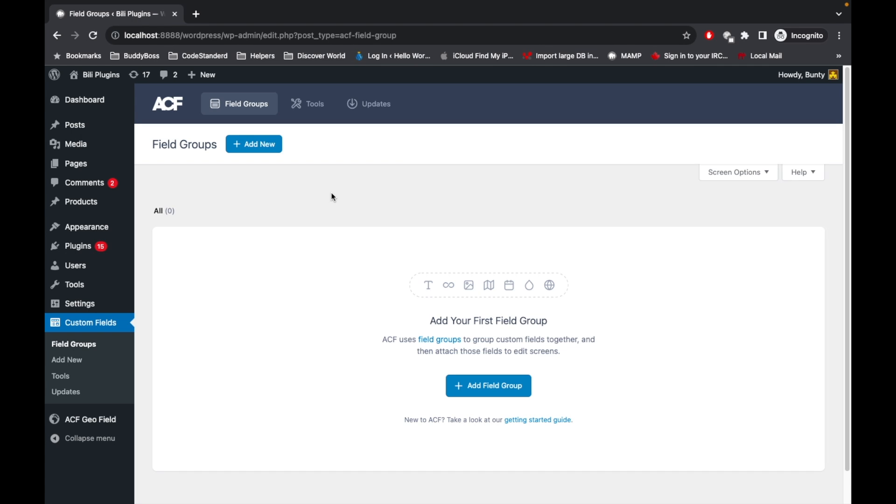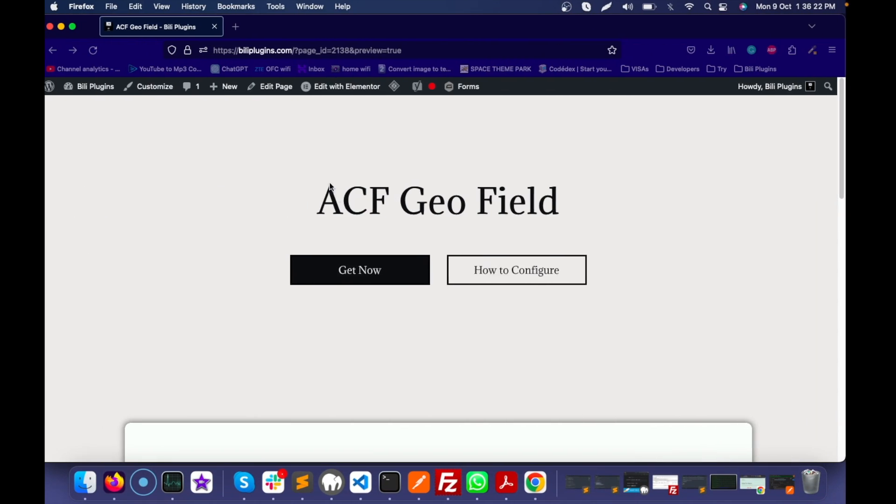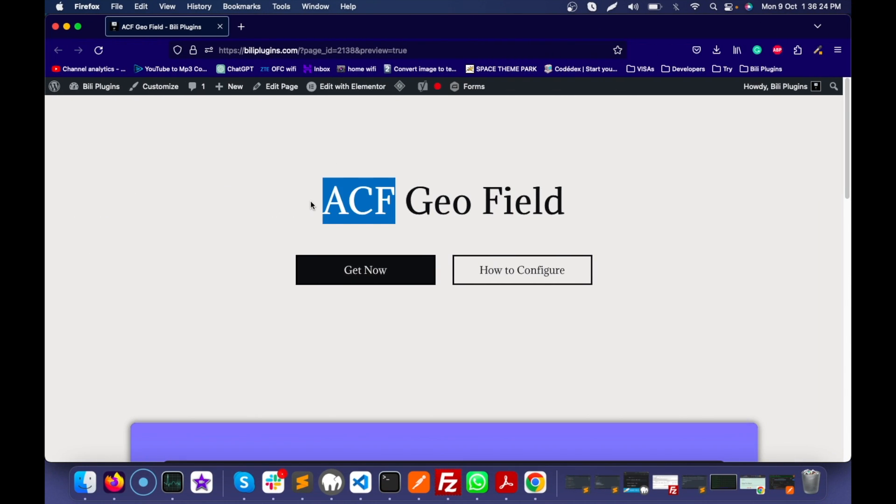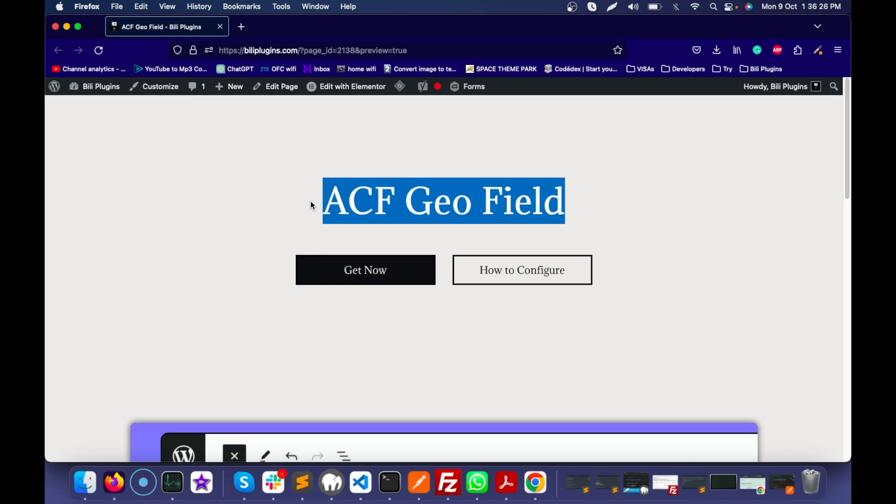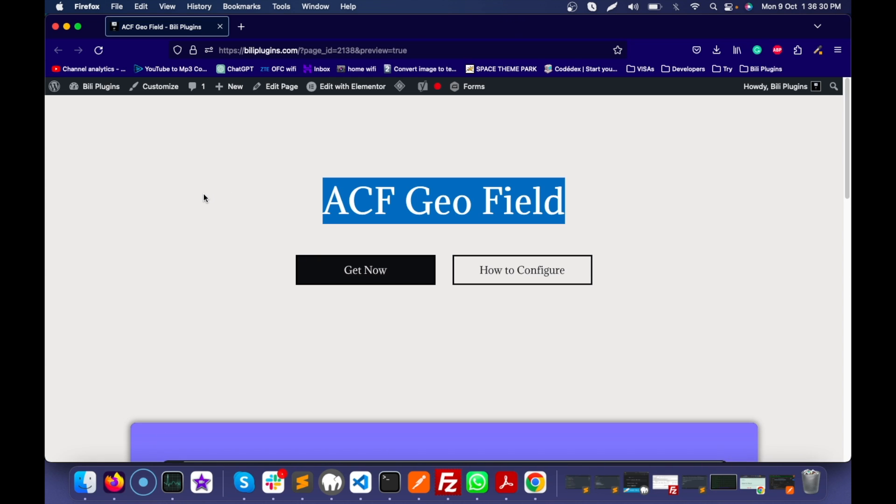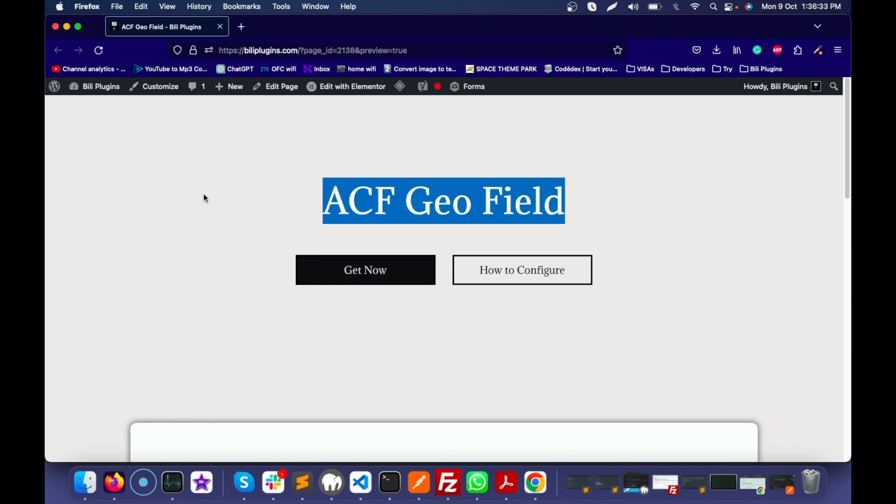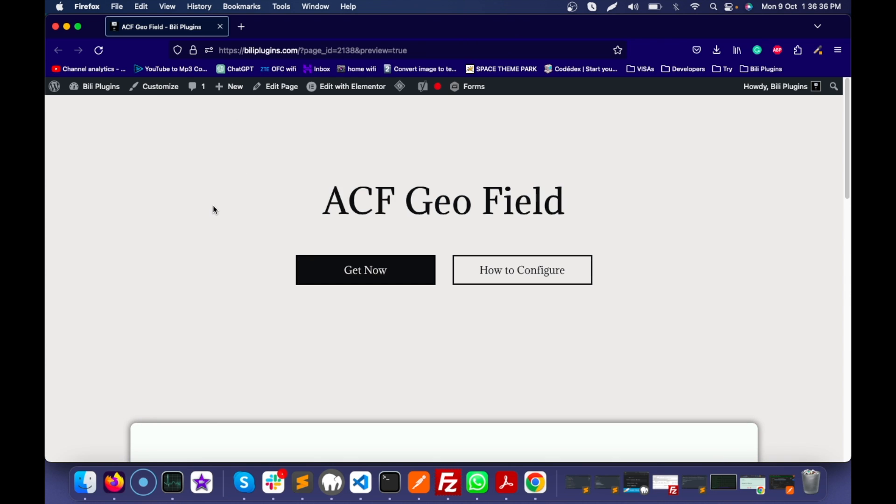So this plugin solves this problem. Whenever you want to have the combination of country, state, and city, you can use this add-on.